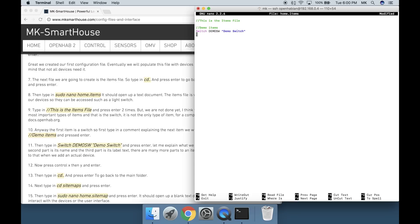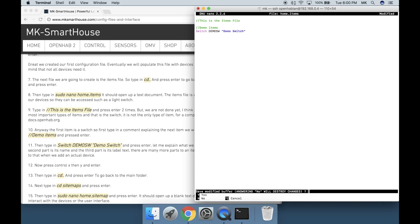Let me explain what we wrote. The first part is the type of item. The second part is the name and the third part is its label text. There are many more parts to an item such as its binding config, but we will get to that when we add an actual device.